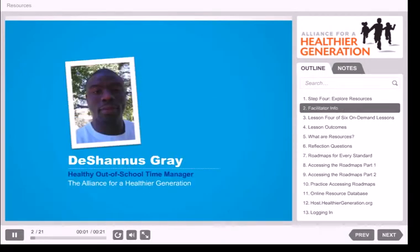Hello, my name is Deshaunas Gray and I am a Healthy Out-of-School Time Manager for the Alliance for a Healthier Generation. I help organizations and individuals in out-of-school time settings change their policies and practices so that they encourage healthy eating, physical activity, and youth engagement.